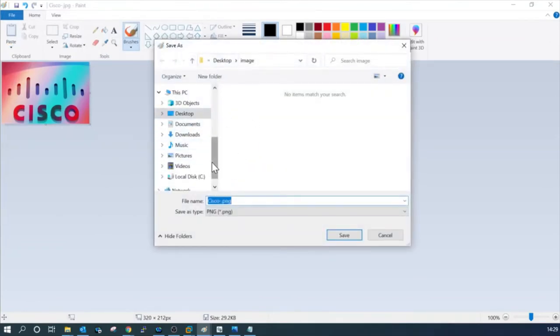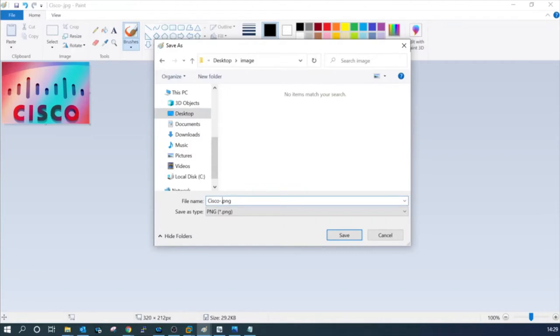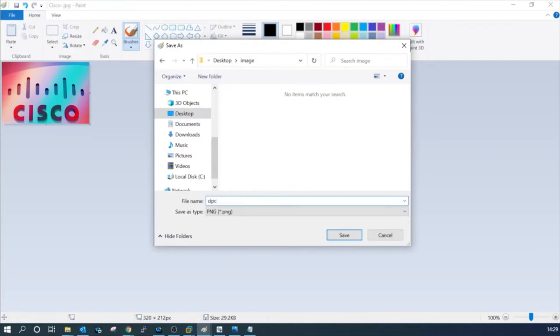We have to select the folder here. Images. I am giving the name as CIPC. This type must be in PNG format.